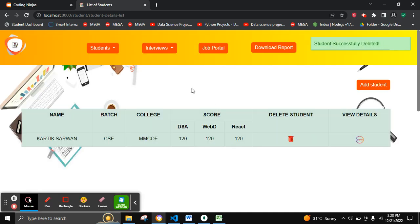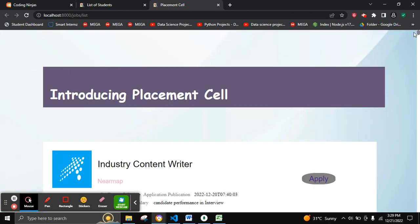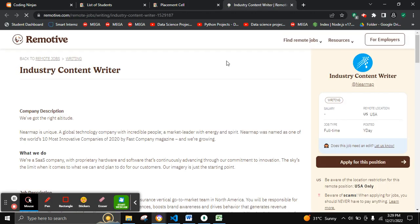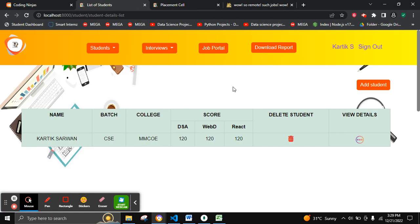We have deleted one student successfully. To go to the external jobs portal, we click on the External Job Portal link and it will fetch the details of placement job openings from an external job API. Clicking Apply will redirect to the jobs website. This is the overall project. I hope you like it. Thank you.